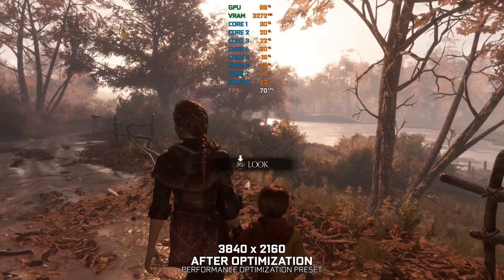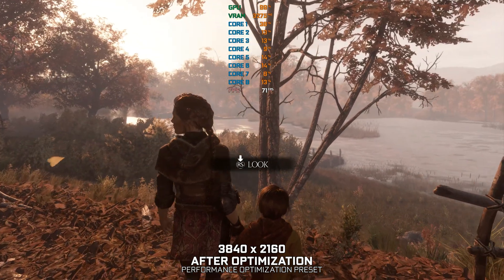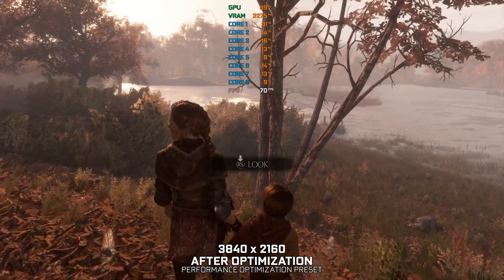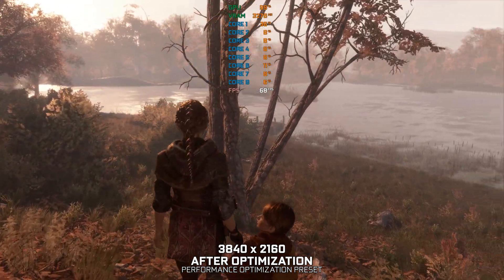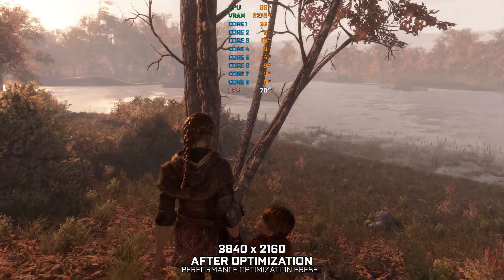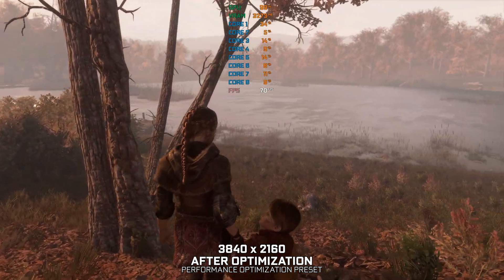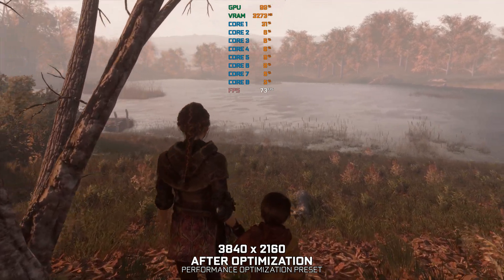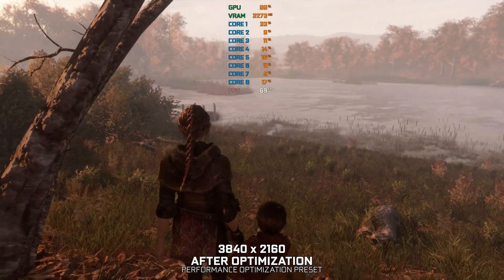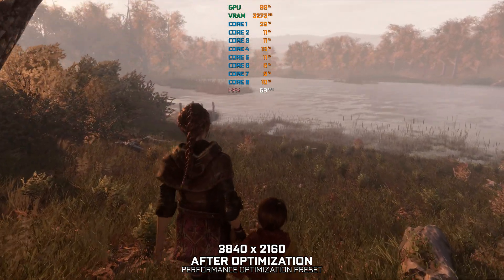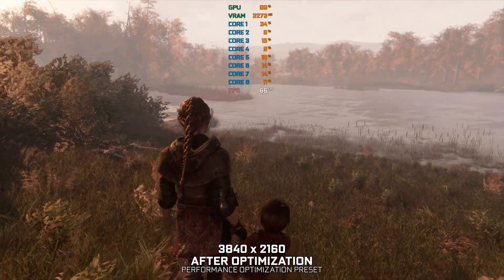Up there! A windmill! Is that Laurentius' one? I hope so. I've never seen a real windmill. If we're careful, you'll be seeing one very soon.